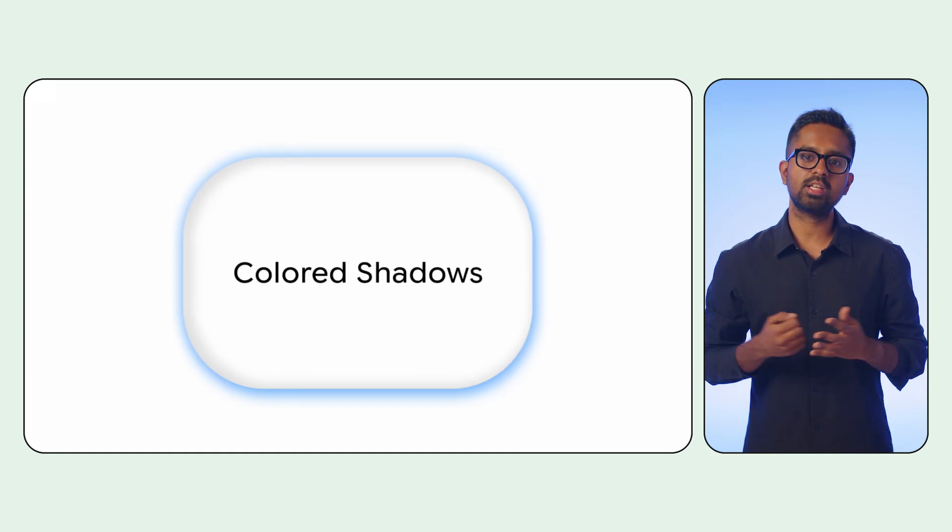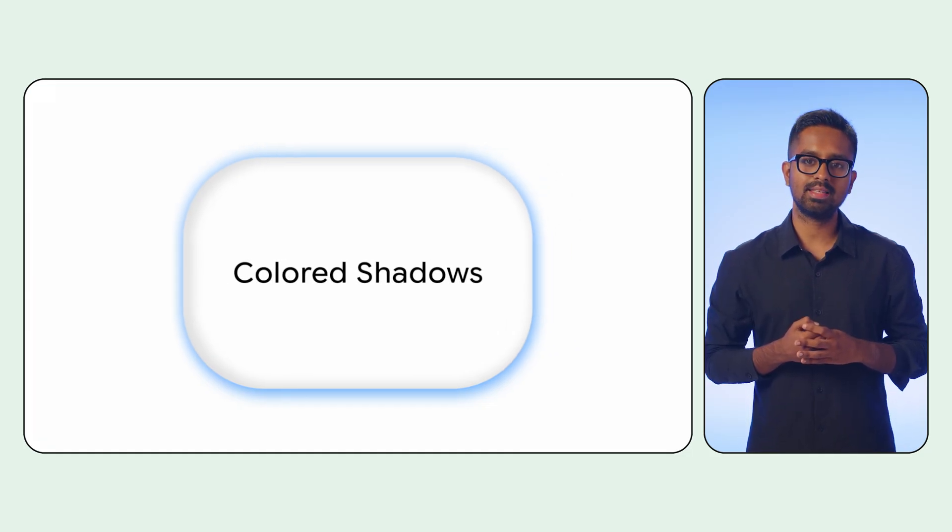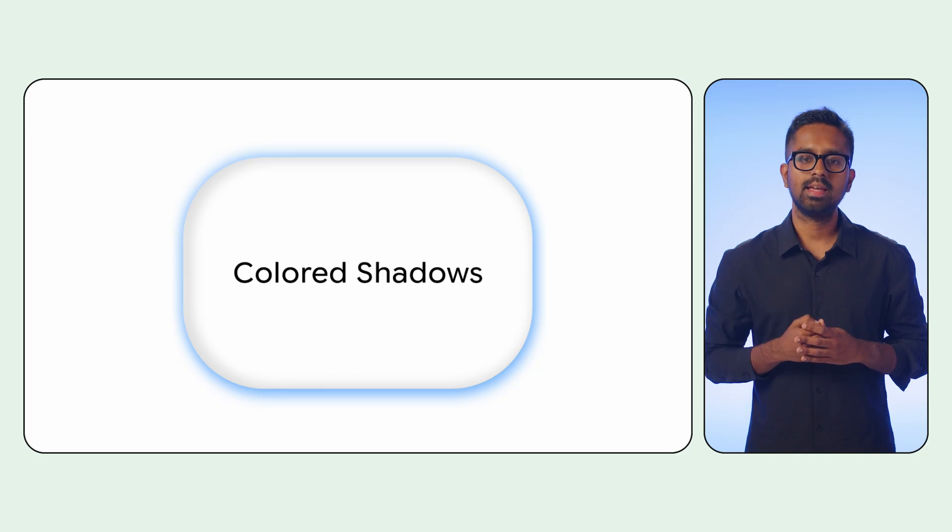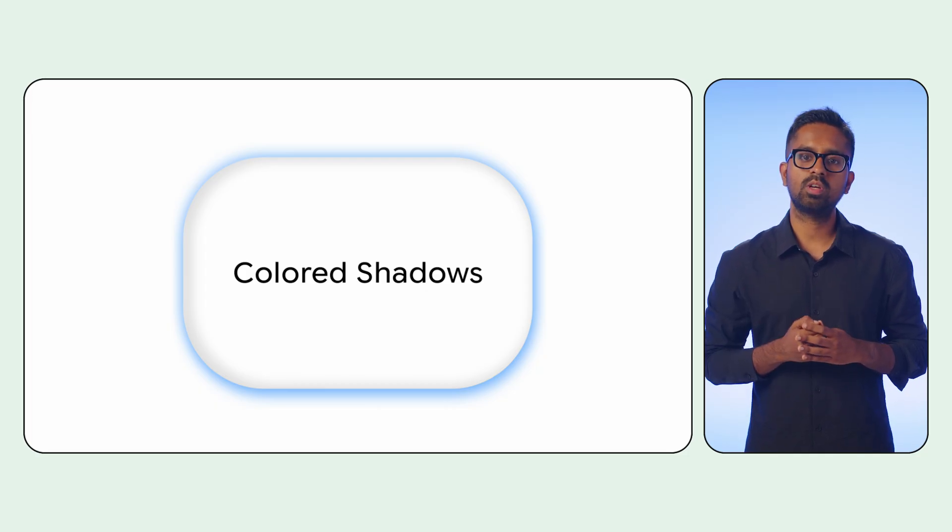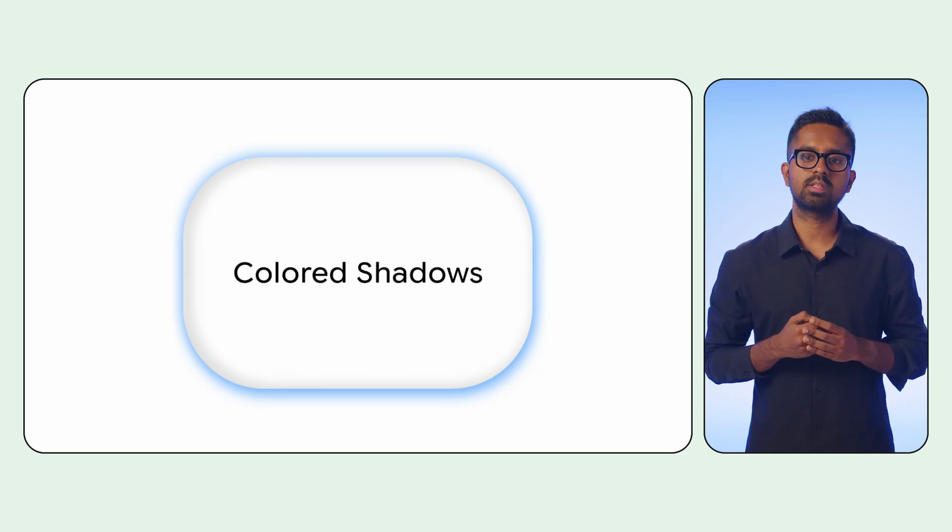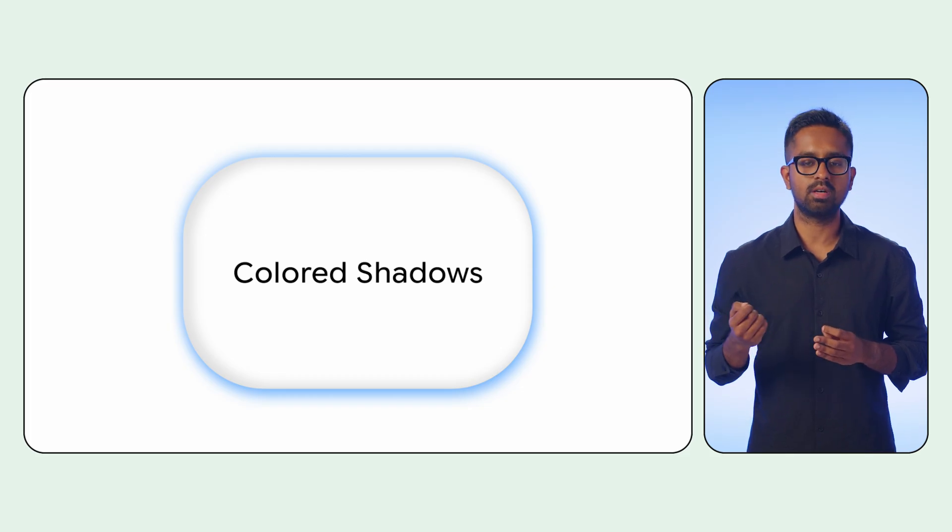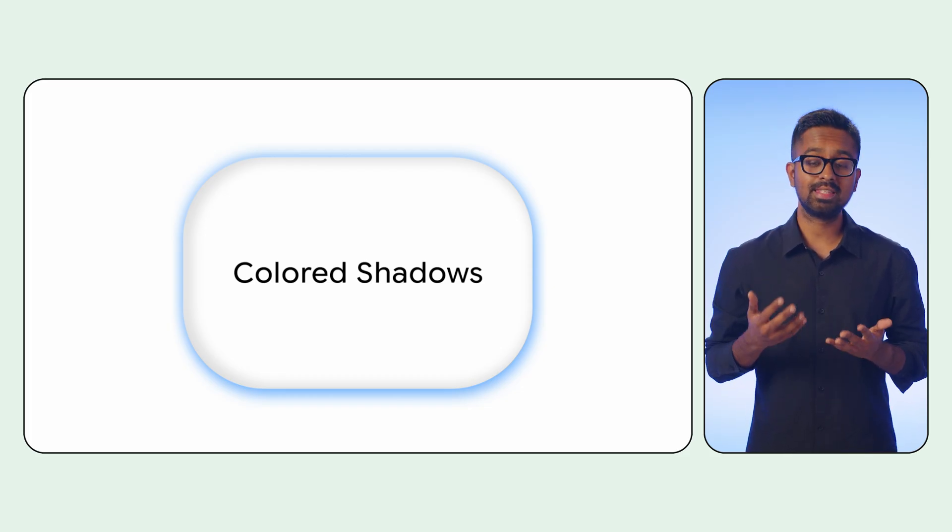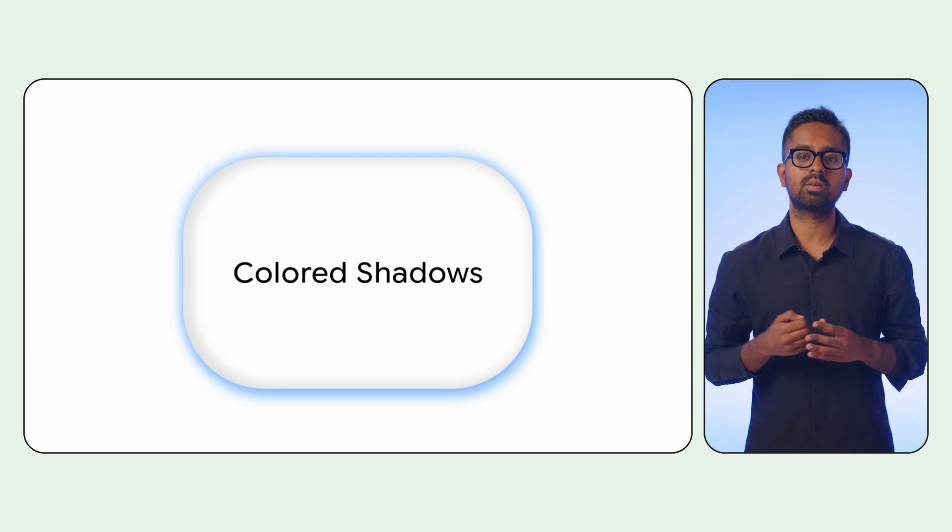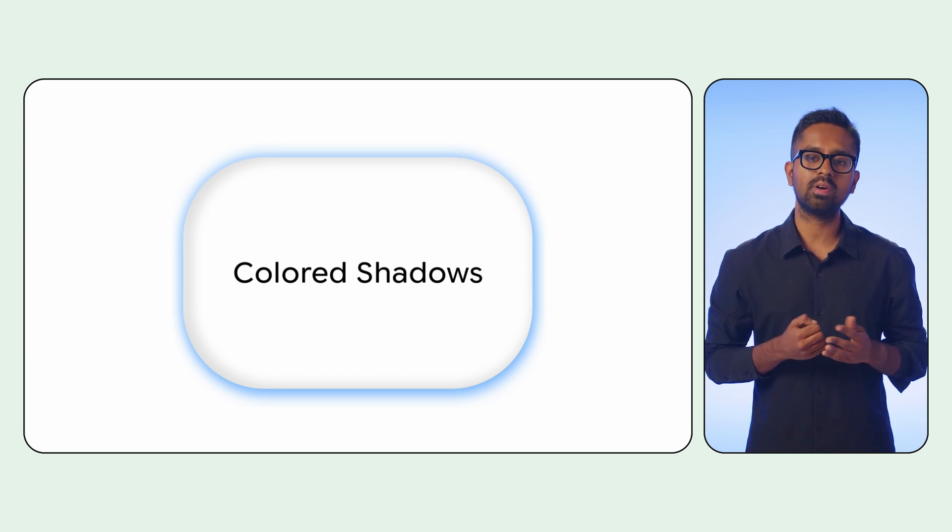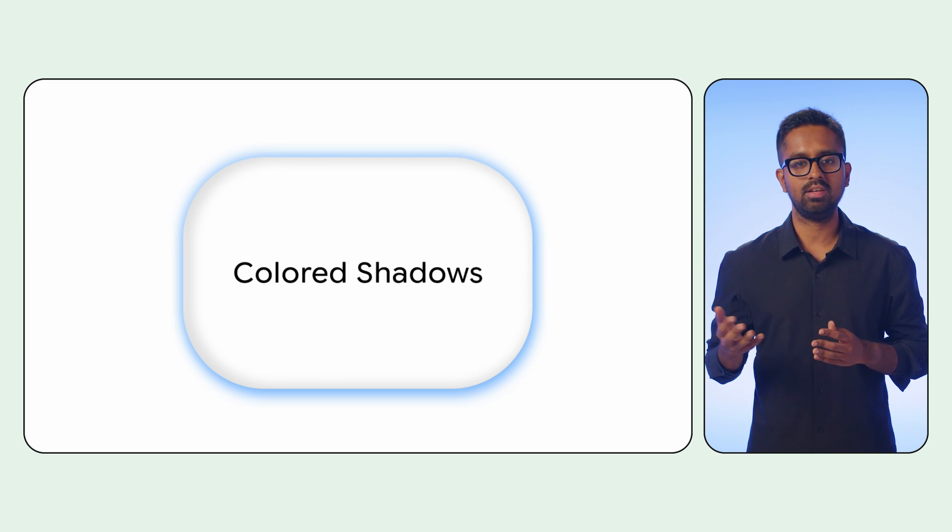The true potential of these modifiers is unlocked when you realize they can be layered. Instead of a single shadow, you can compose multiple shadows sequentially, each with distinct colors, blurs, and offsets. This technique enables a vast spectrum of effects from subtle highlights to vibrant colorful glows, seen here.